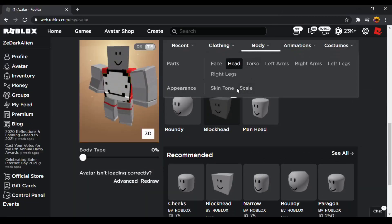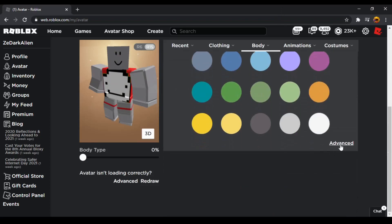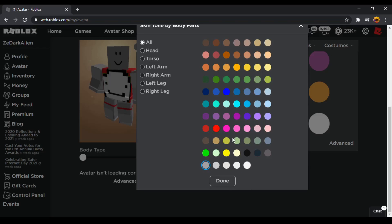Now you need to change the skin tone by clicking on skin tone, then advanced, and now you can change the whole skin tone to whatever color you want. You need to change the legs to white.